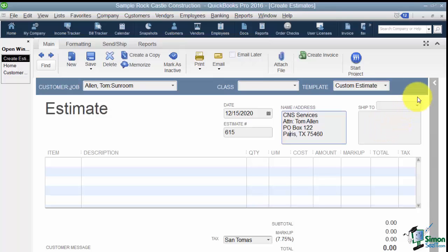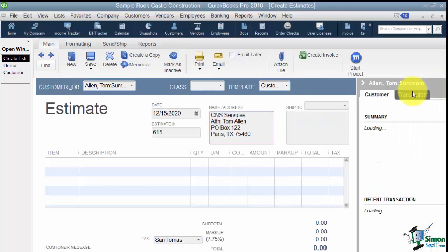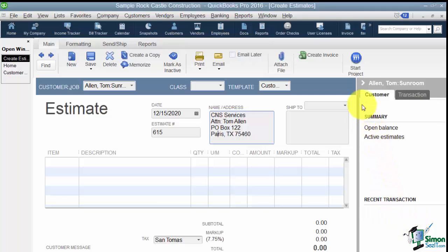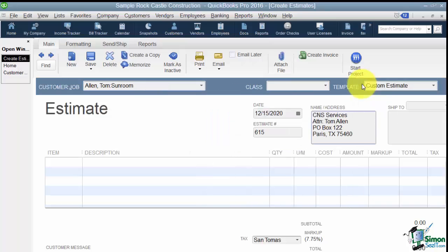Now let me just point out something. See this arrow where it says Show History? If I click on that it's going to open up the right side of this window. And this will just give me information on this customer and this job like the Open Balance if there was one. If there's any active estimates I would see those listed, Recent Transactions. But since I don't have any of that right now I'm going to click the arrow and hide the history.